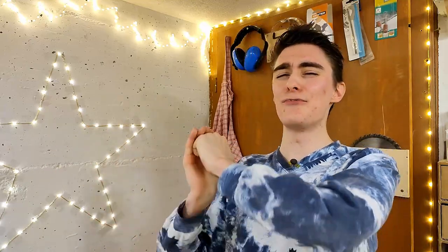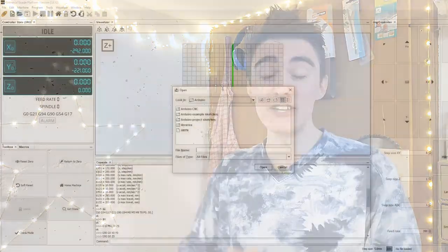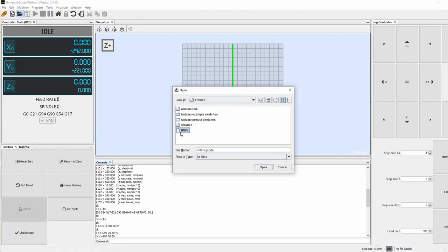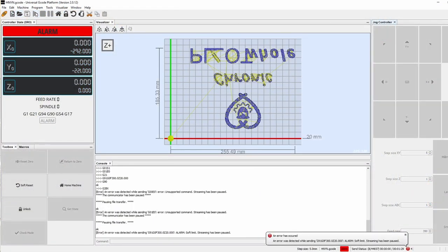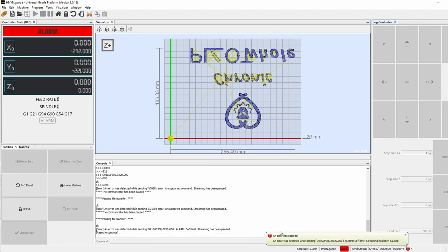Now, if you thought that was it and we can finally load the file into UGS to plot it, you're wrong again. If you directly open the resulting file with the universal gcode sender and hit send, the only thing you get is an error message.